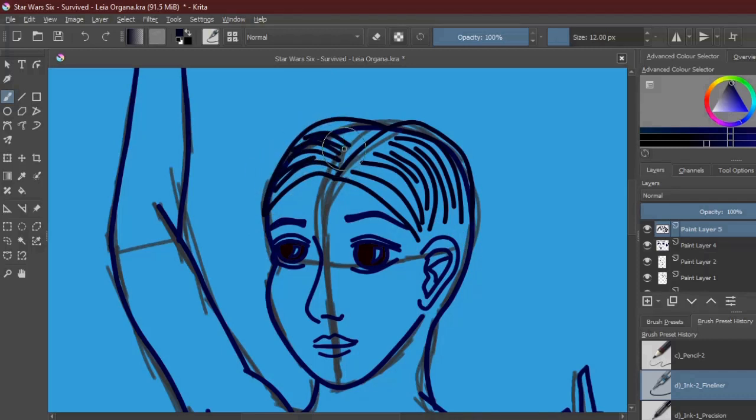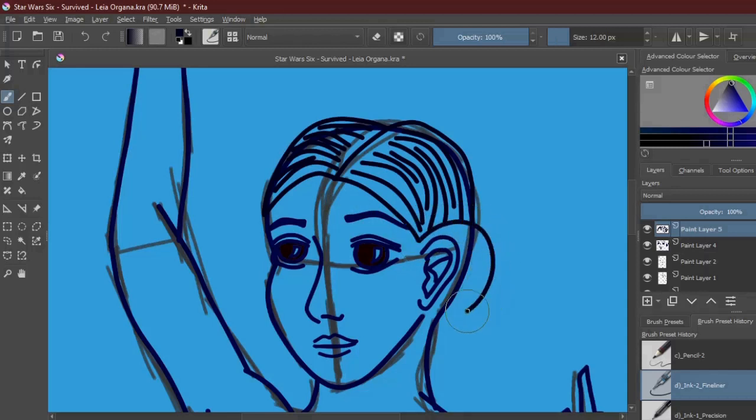There are actually no surviving portraits of Anne that were made in her lifetime. Oh, I'm sure there were portraits made. You don't spend a decade as the most famous woman in England and not sit for at least one.